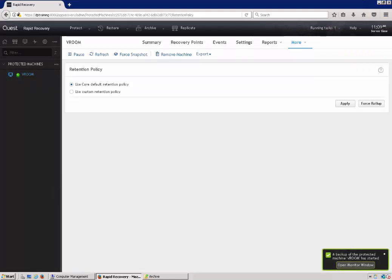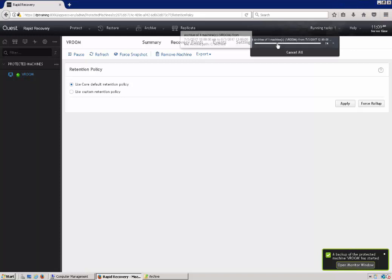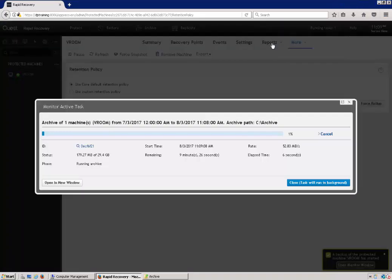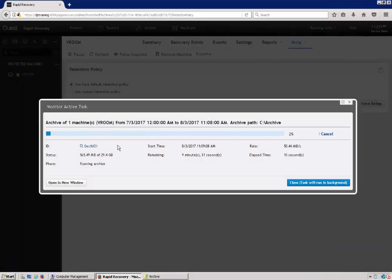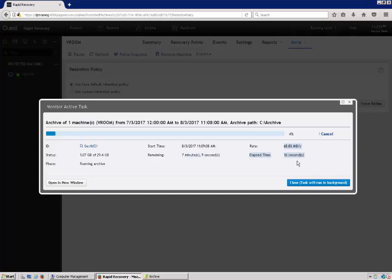And then you will see that a task gets created in the top of your screen. And it goes through and shows how much data is going to be archived. It gives you the total amount of data, start time, remaining, your transfer rate, and all that good stuff.